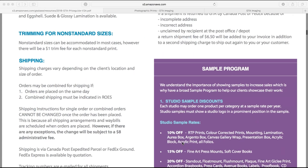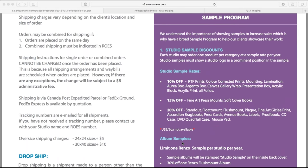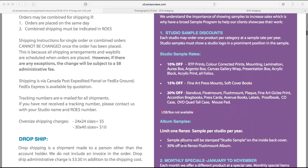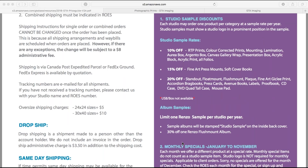The studio sample program is highlighted in a big purple box on page seven. We want you to be able to show the products you're selling, so we offer 10, 15, or 20% off depending on the product. We just ask that your logo be in the bottom right corner of the image so it's known as a studio sample. We allow one studio sample per product per year. For Renzo album samples, it's 30% off, and we just stamp 'studio sample' in the back.